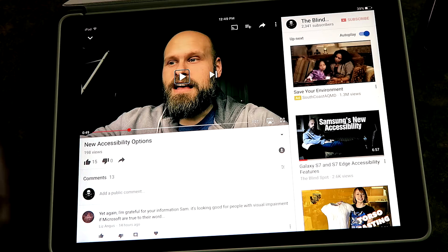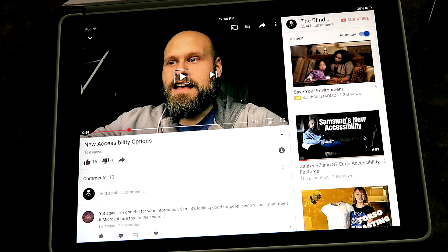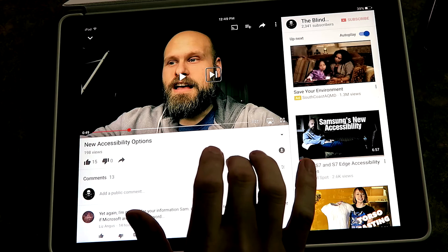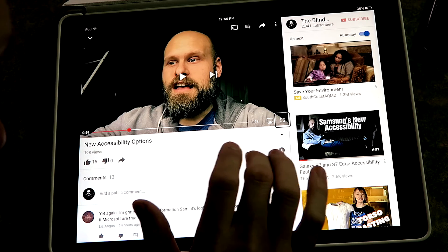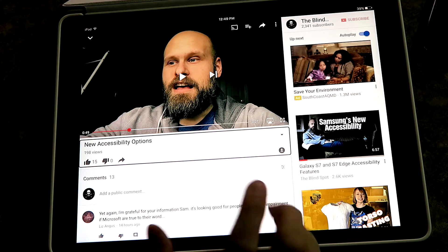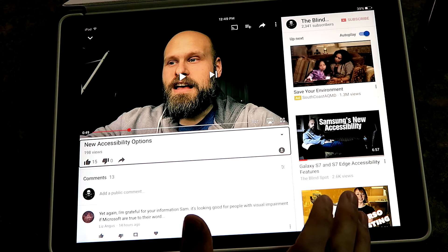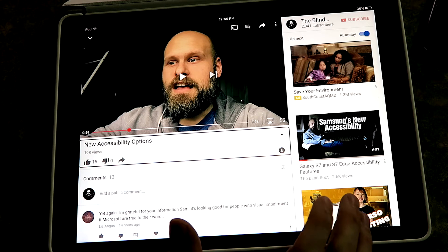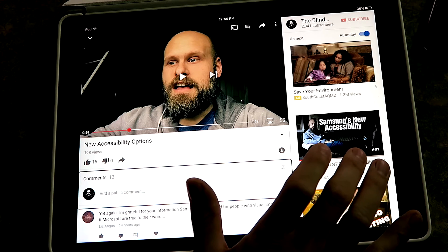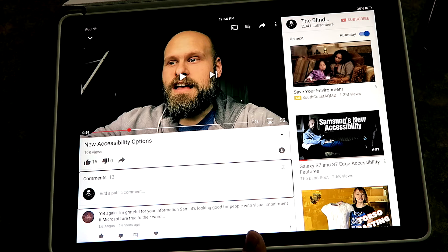For everyone who doesn't have any vision and can't see where the like button is — it's right beneath the title of the video. Right now the VoiceOver box is on the pause button. If I flick forward: next video, next video, track position, full screen, AirPlay, new accessibility options, 198 views, pause. There's the video title. The like button should be one of the next few things. Let's try: expand description, but comments 13 — and it goes right into comments, jumping over the like and dislike entirely.